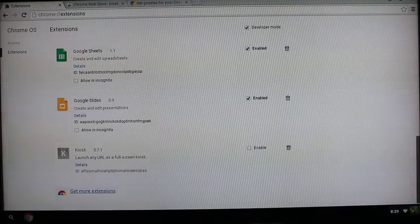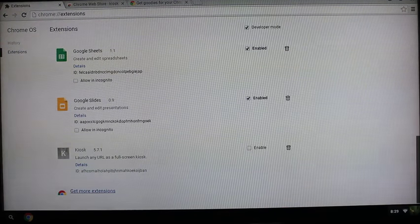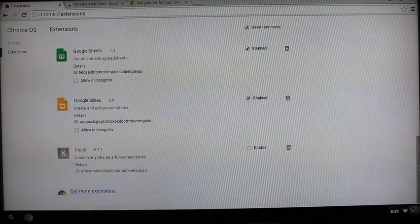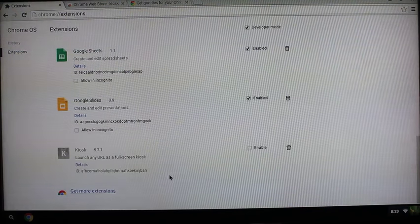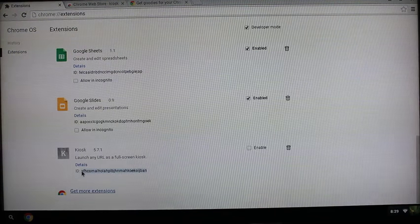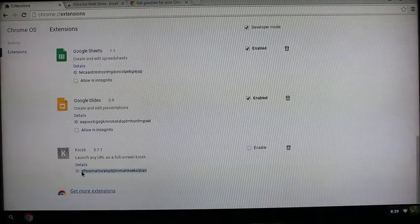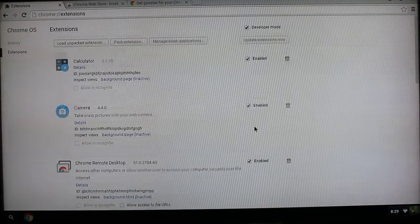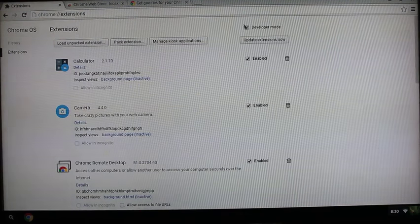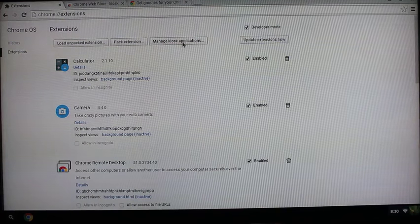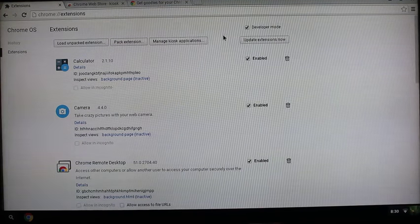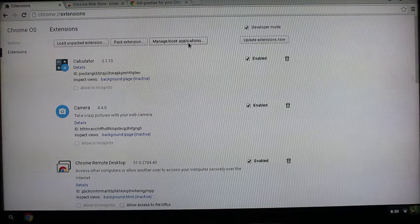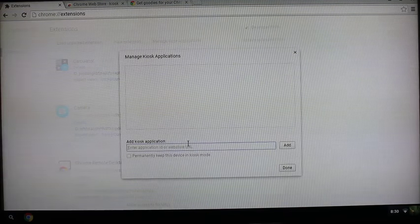Then you're going to copy the app ID. Just highlight it and Ctrl+C to copy. Make sure you have developer mode enabled - if you don't, you will not see this manage kiosk applications button. But after you have developer mode enabled, go ahead and click on manage kiosk applications, paste in the app ID for the kiosk app, and click add.